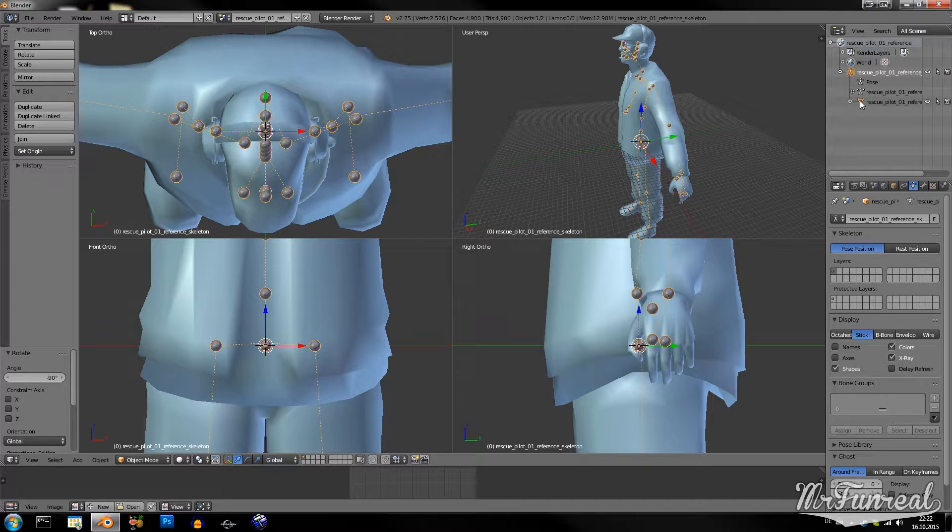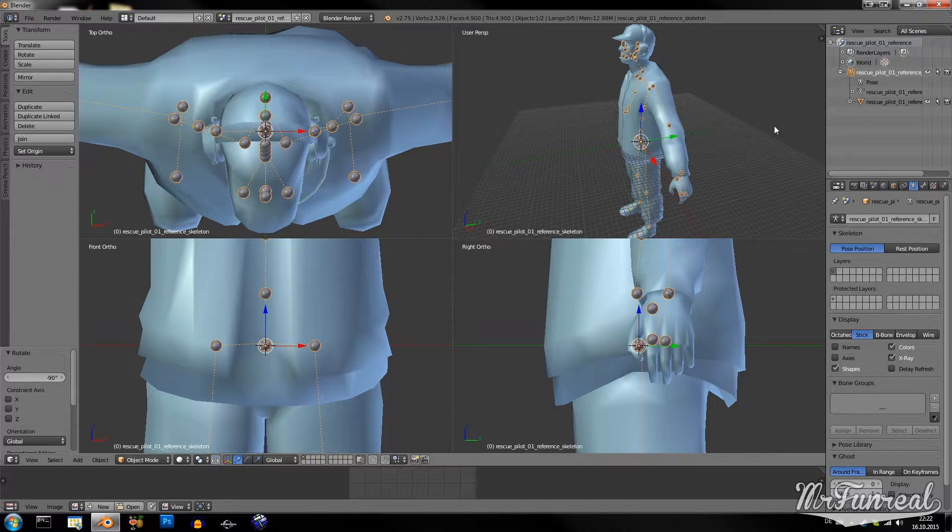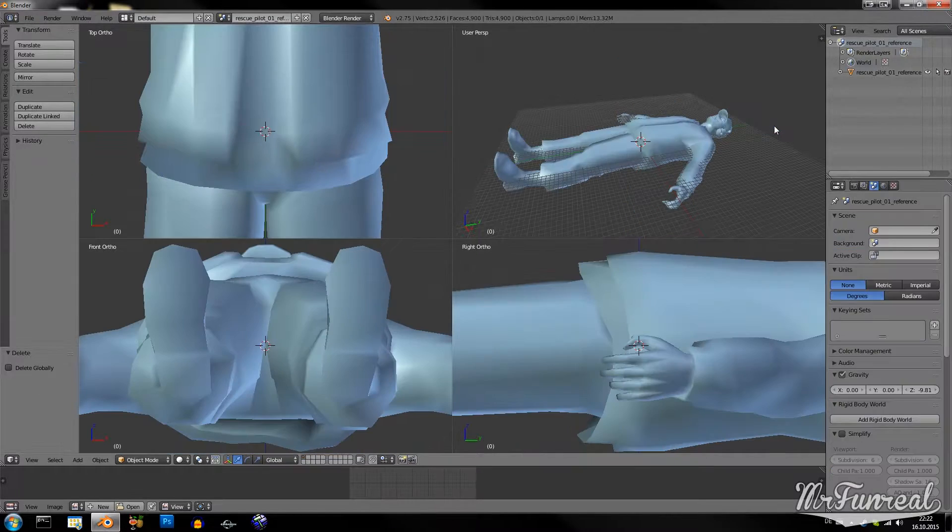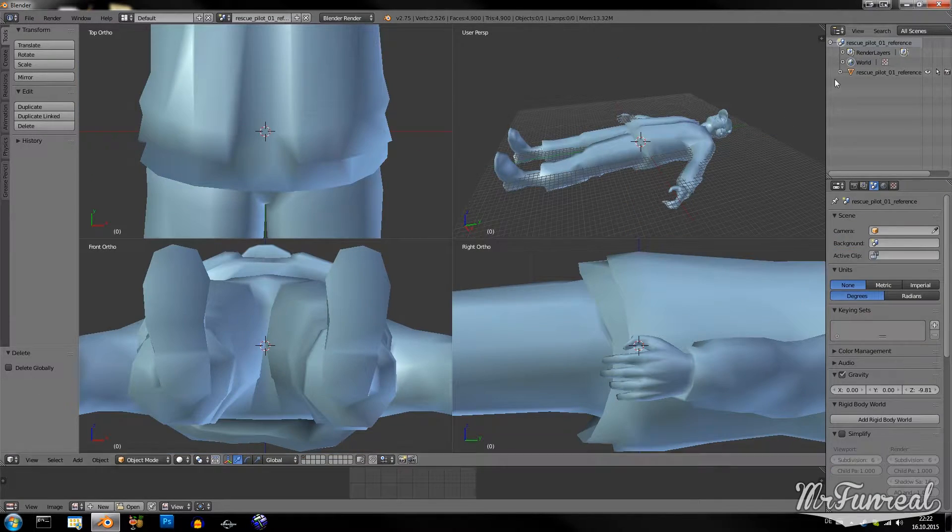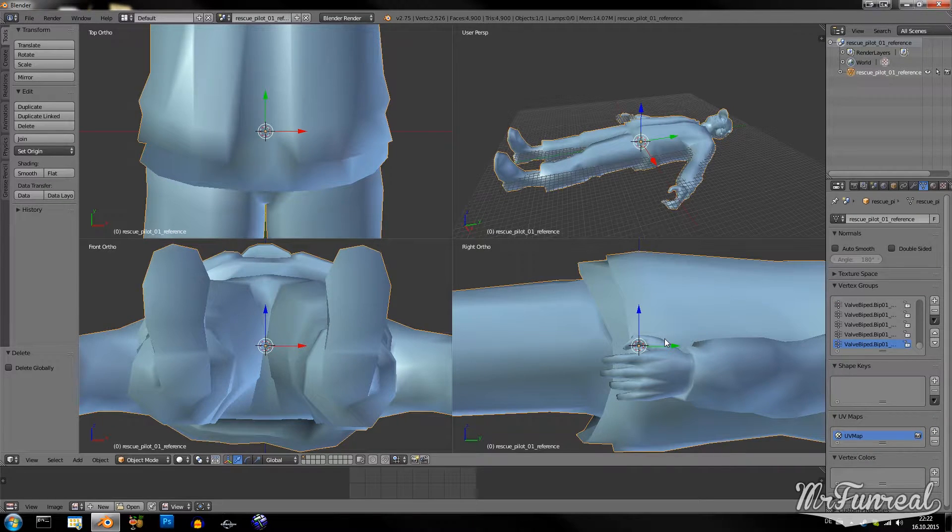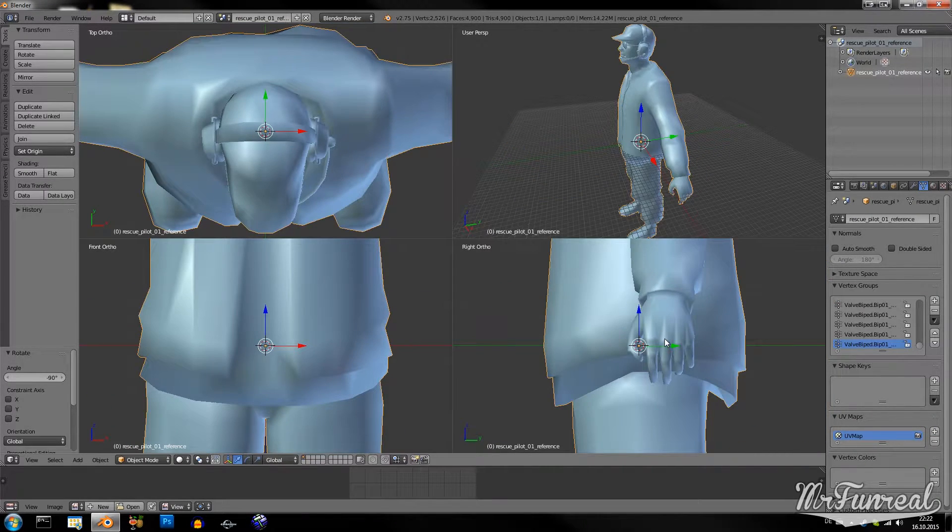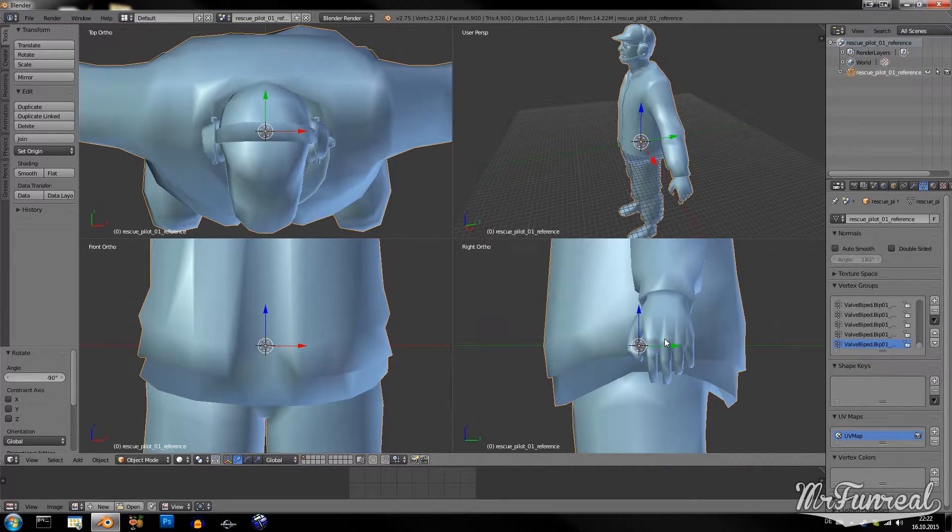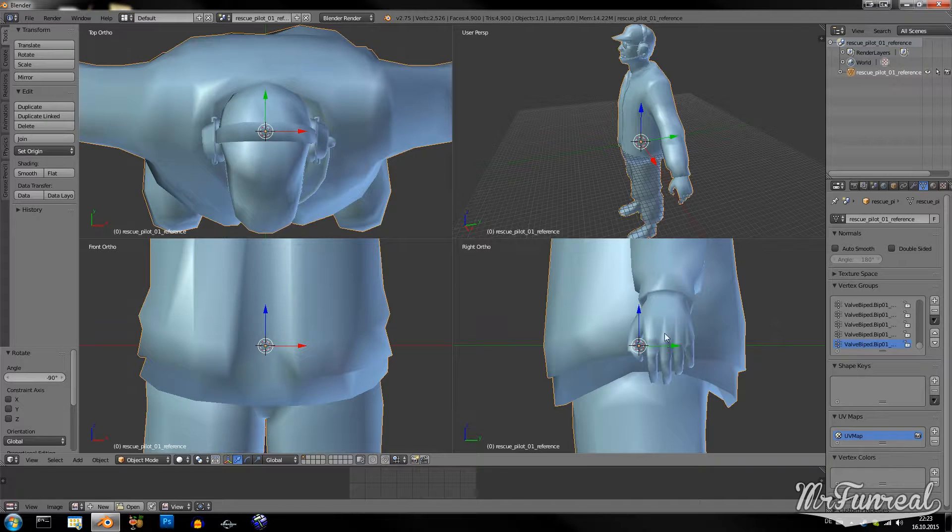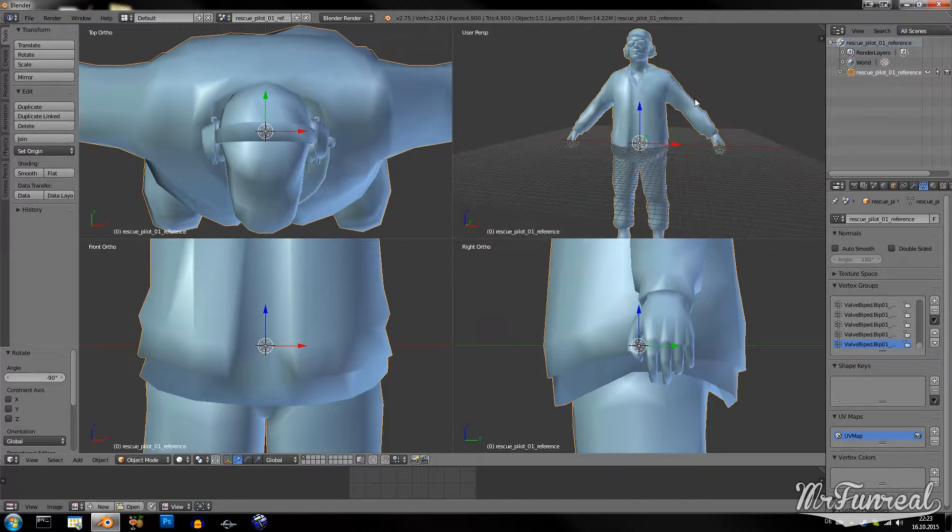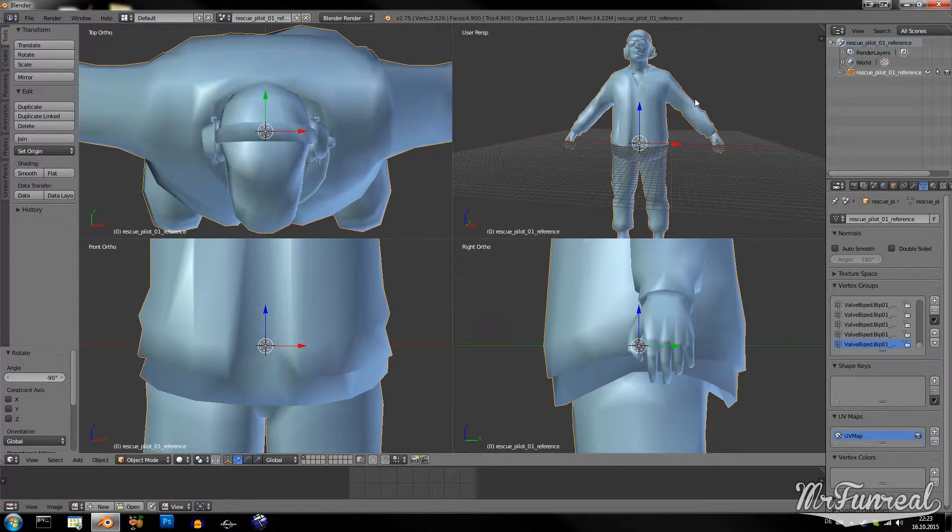Now that that's done, I can delete the armature because I want the new armature to pose my custom model according to what this model looks like.